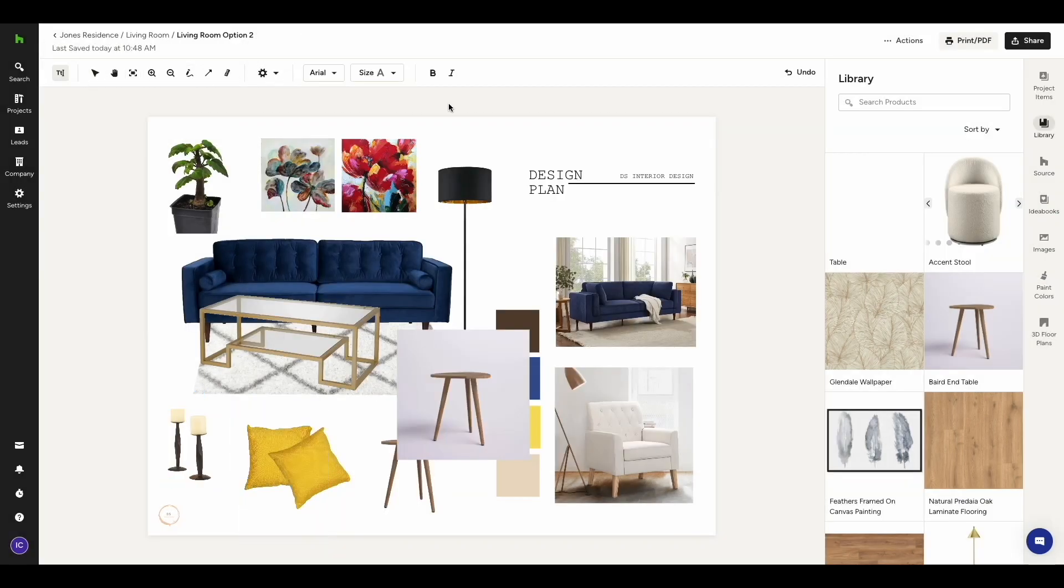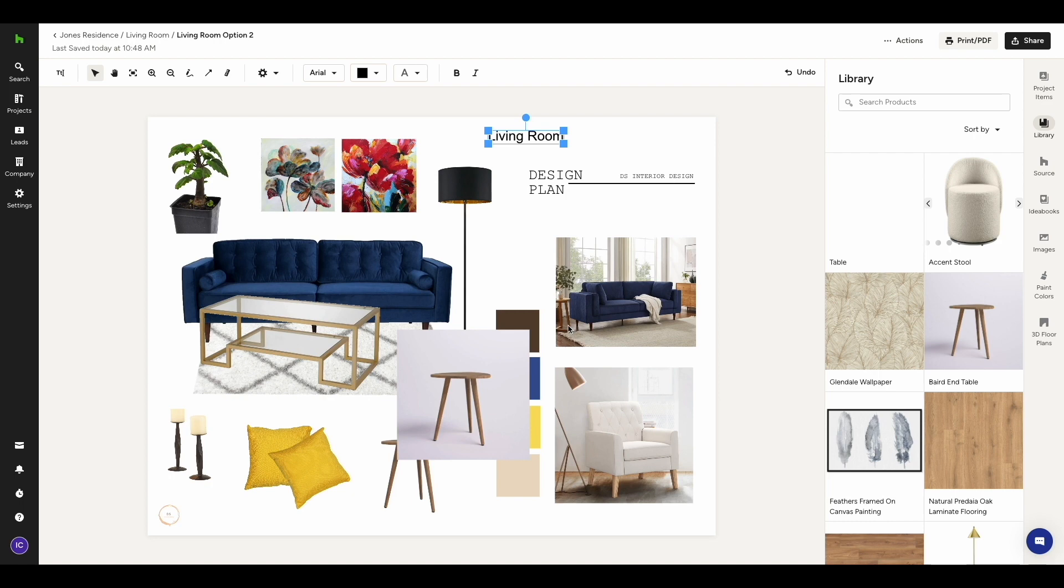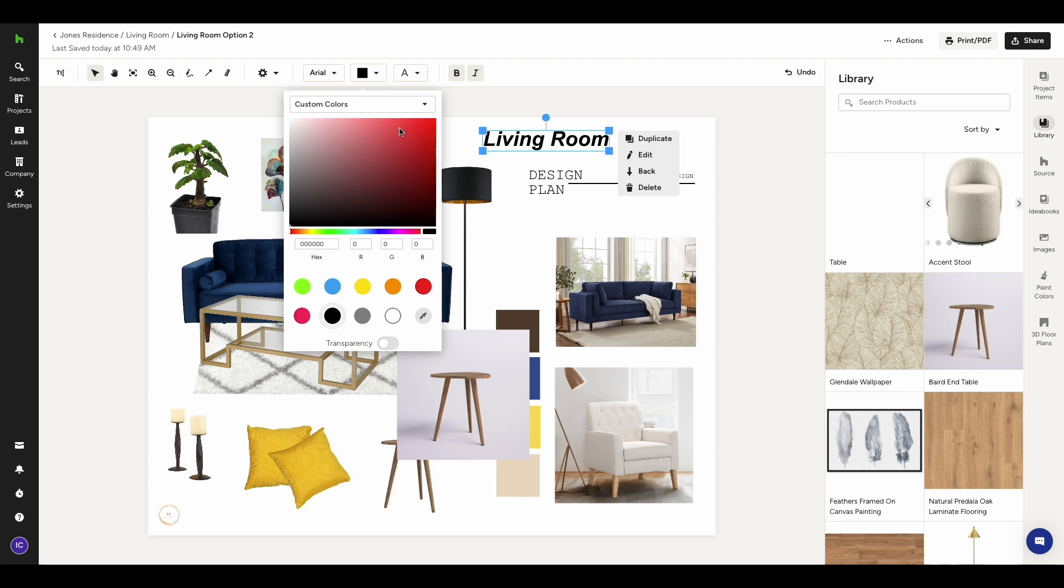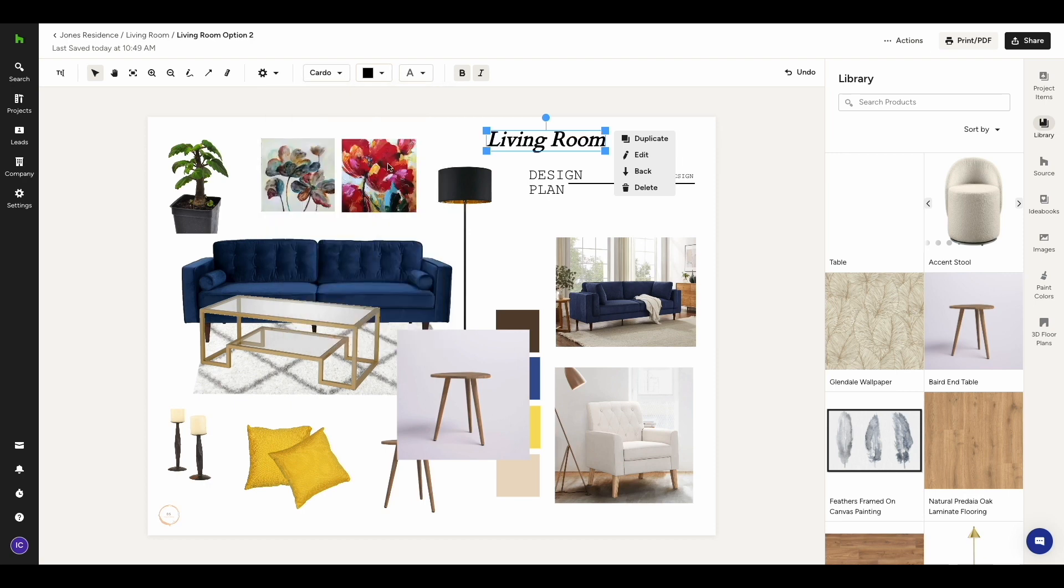The last thing we're going to look at is the menu on top of the canvas. First of all, you can add text. Just click anywhere on the canvas to get started with typing your text. To change the letter size, you can either drag the corners or click here. Click either of these buttons to make your text bold or italic. Here you can choose the color of your text, and over here you can change the font.